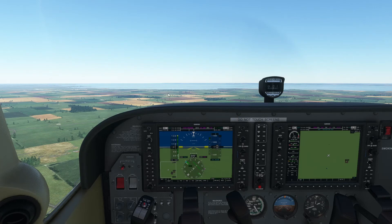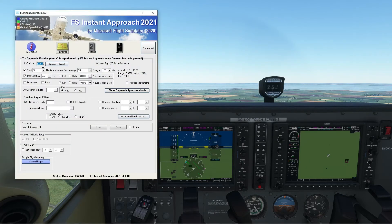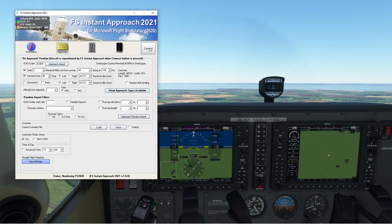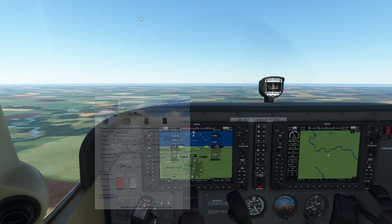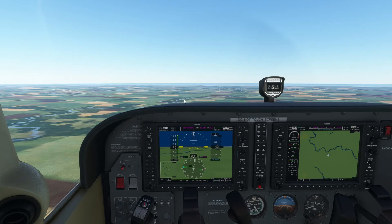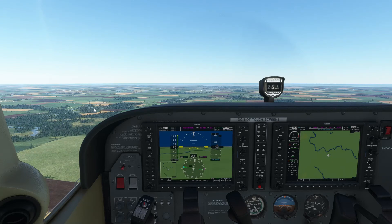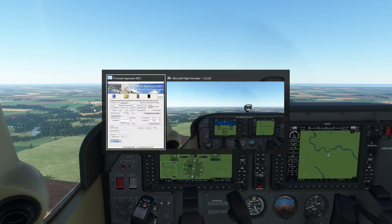Now we're going to Sheboygan — KSBM, boom! Let's go runway 04. I'm a reasonable man, we'll take runway 04. Sheboygan, here we come! Going 45 — over there, this way a little bit, make a turn to the left. There we go, Sheboygan looking good!